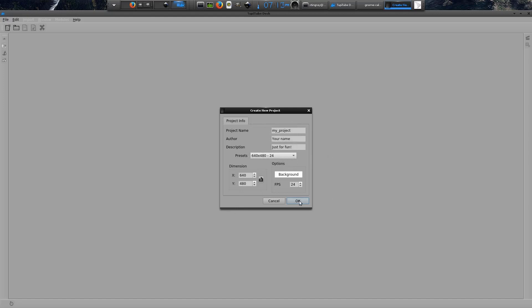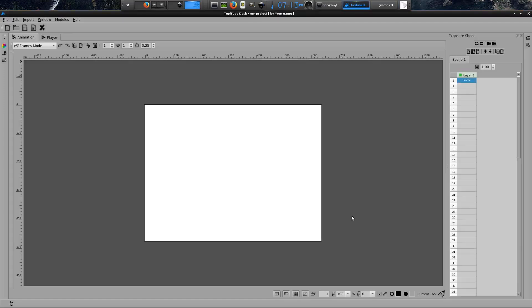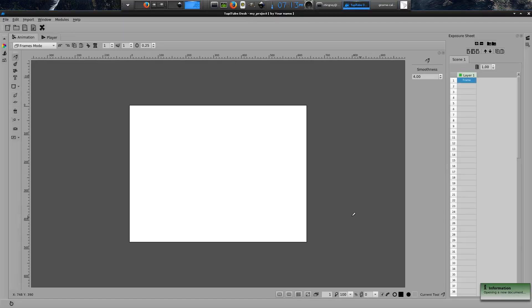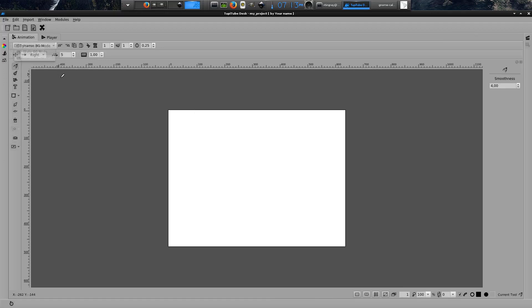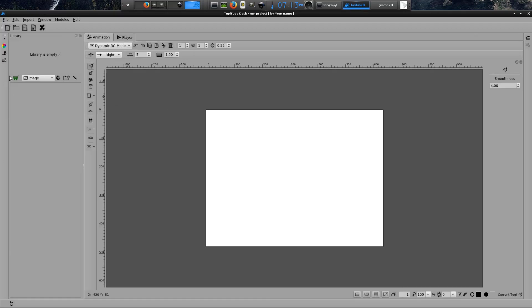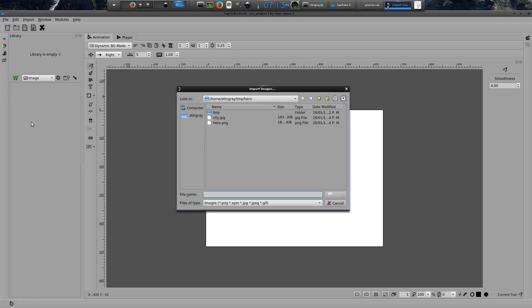After that, our next step is to import our background image into the scene. To do that, we have to select the dynamic background option from the combo at the top menu. Then, we will import our landscape from the library panel, clicking the plus button and selecting the image we want to use. In my case, a view of the city full of buildings.